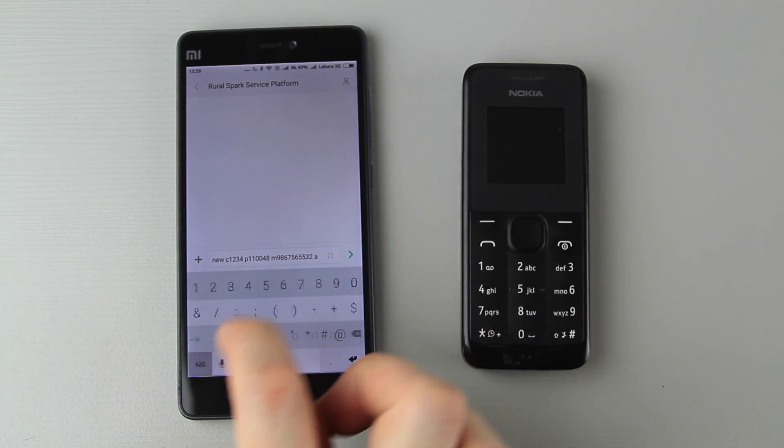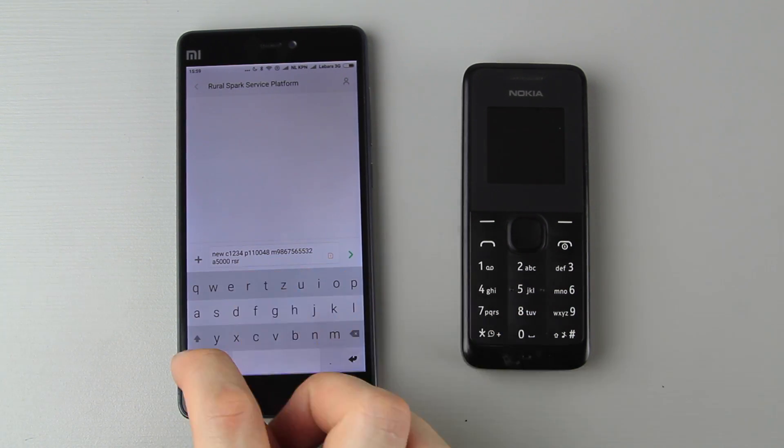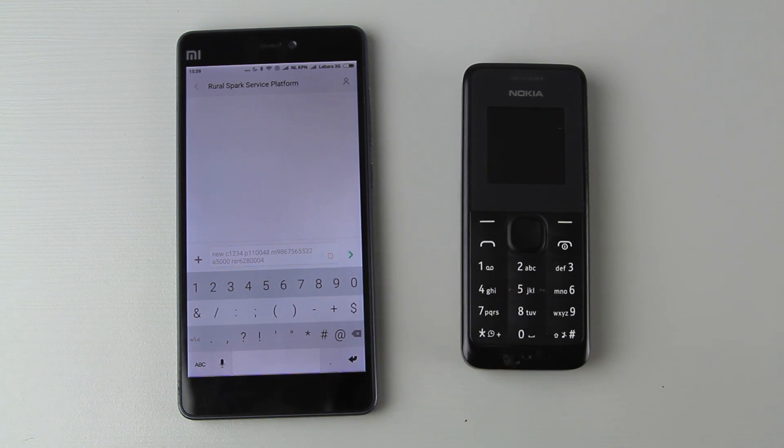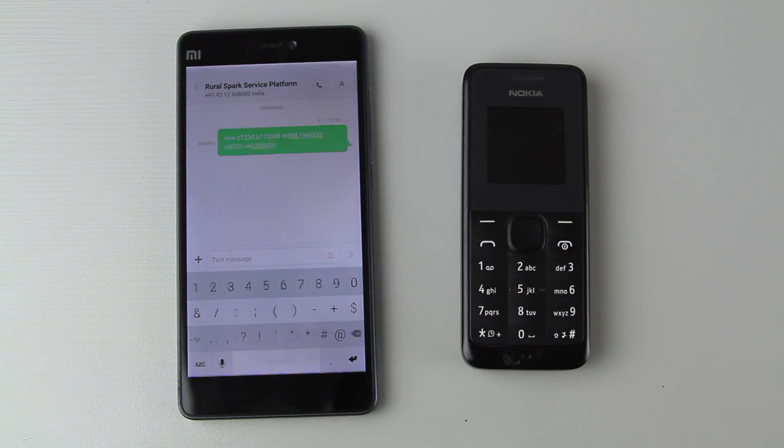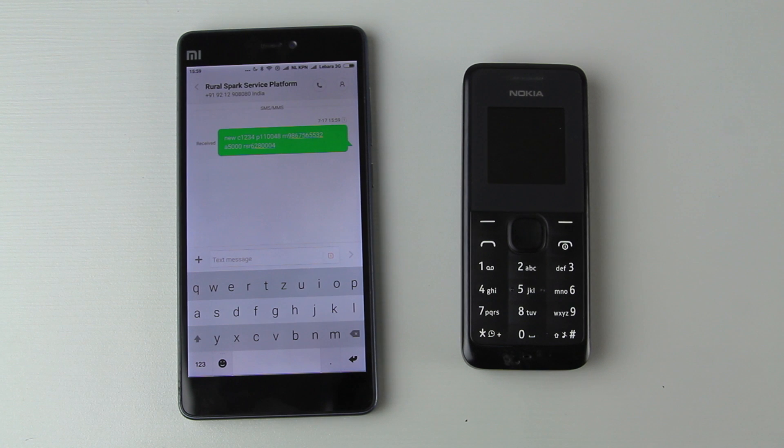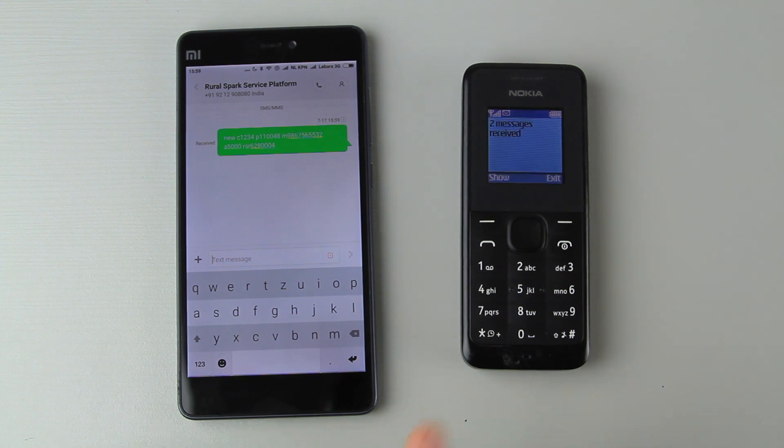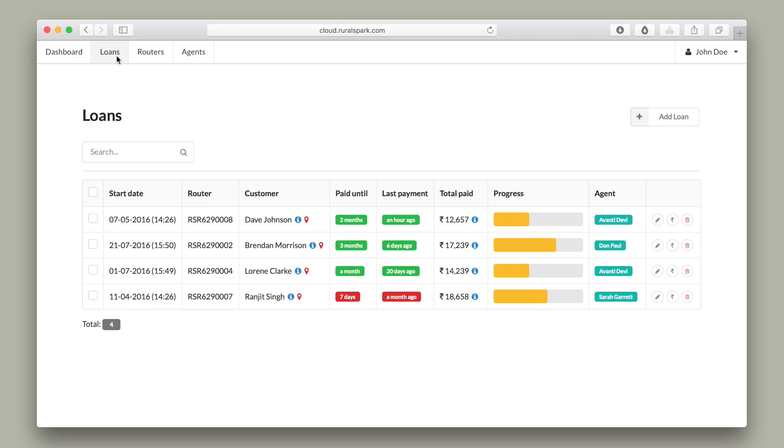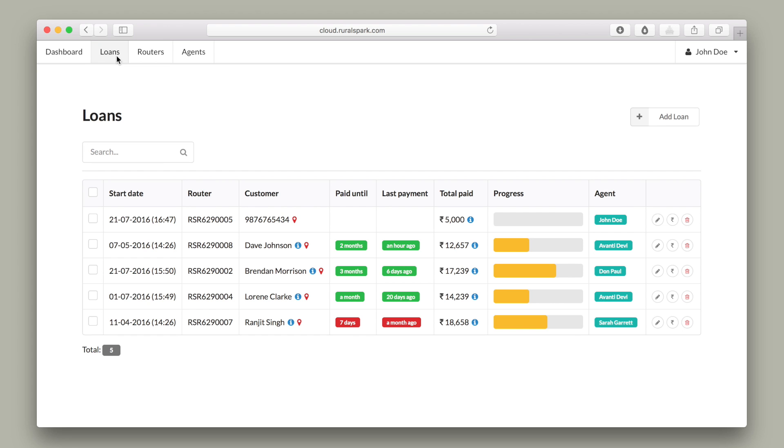When the energy kit is bought by the customer the agent simply sends a text message with a router number, number of installments and some basic information of the customer like phone number and PIN code. The service platform registers the new loan.